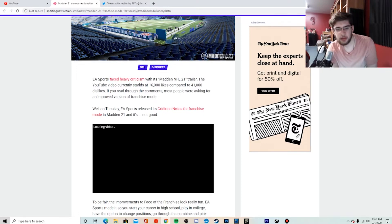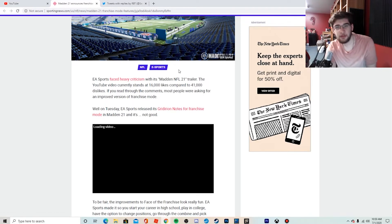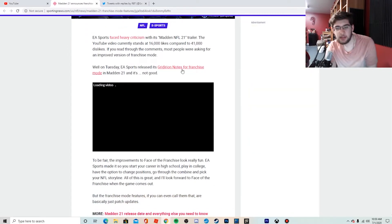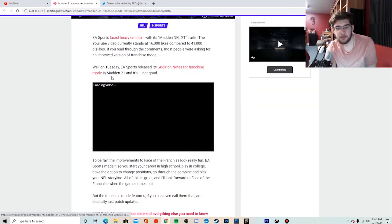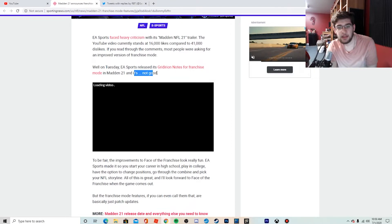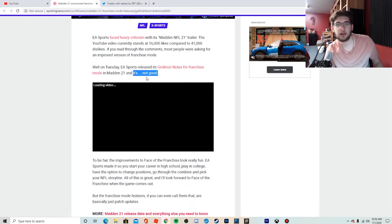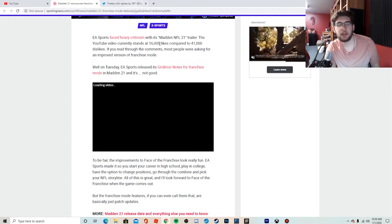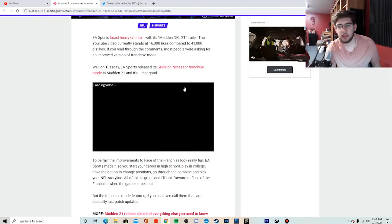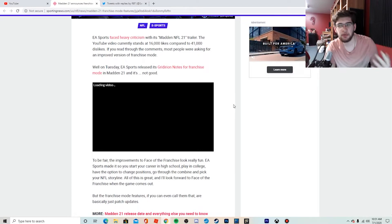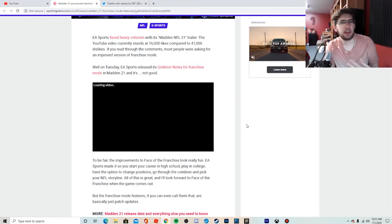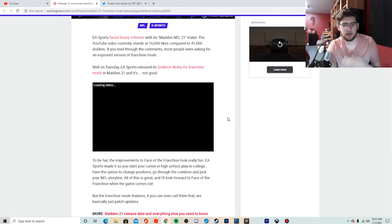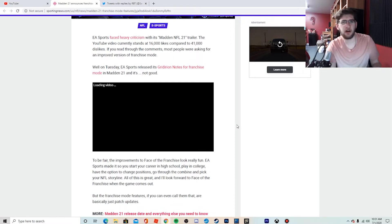The first little bit of the article says they faced heavy criticism with the Madden 21 trailer, which they did—41,000 dislikes. They released the Gridiron Notes for Franchise Mode 21 and it's not good. That's not something we should be reading. Why is it not good? Why don't they care about their community, their franchise community? These are the people who buy the game. Yes, there's people who buy Madden Ultimate Team and pay to get coins, but people like me don't play Ultimate Team very much if at all.